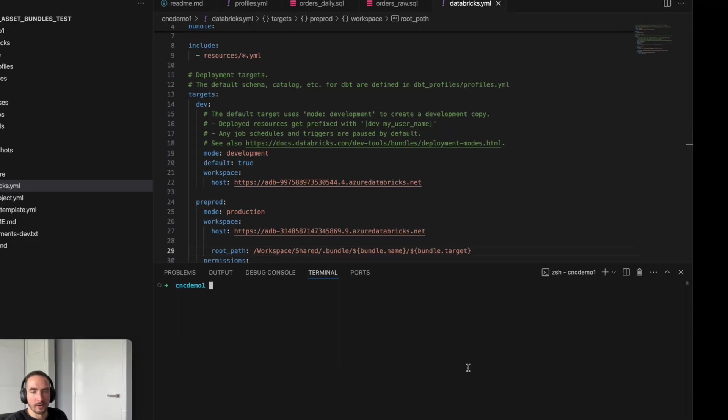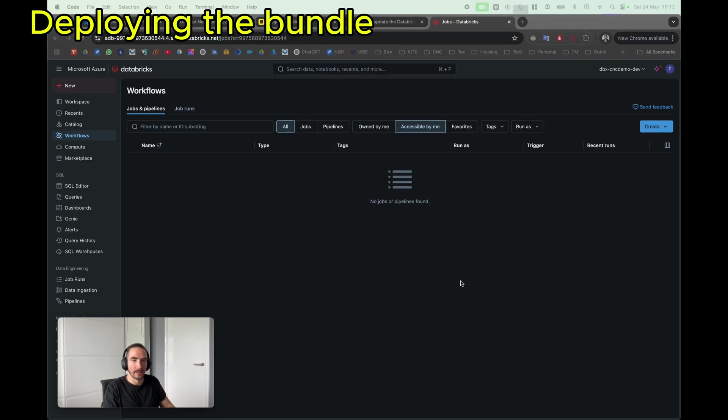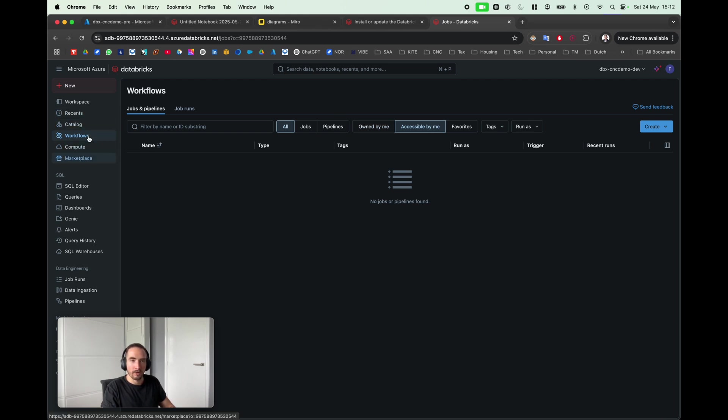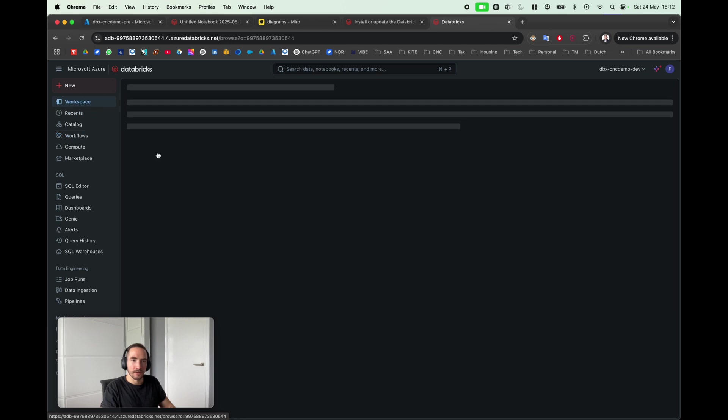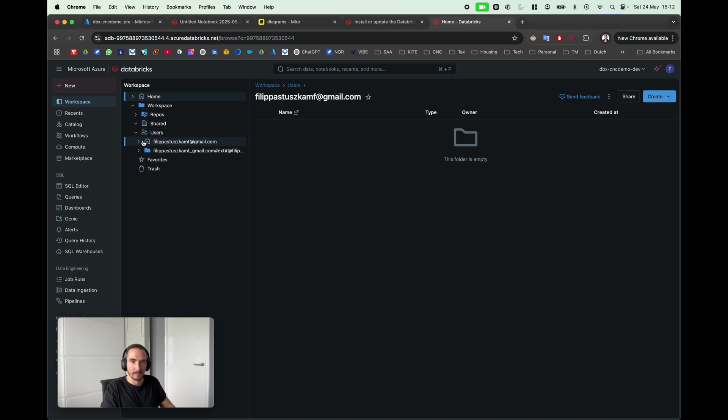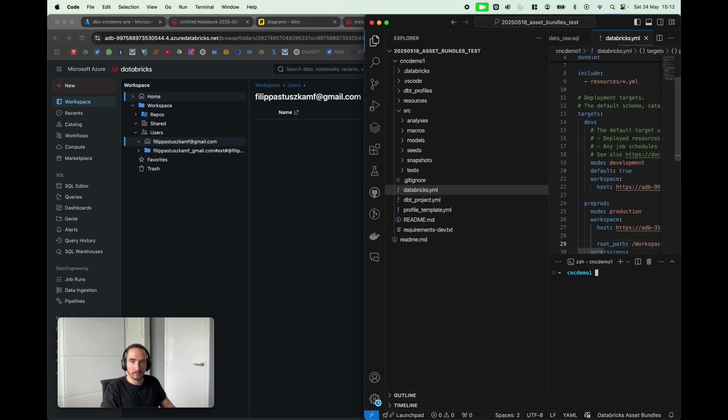I have made all the necessary changes, so I'm ready to deploy them. Before I do that, I'm just gonna quickly show you my development Databricks workspace. As you can see, there are no workflows here in the workspace. In my user's space, there are basically no files.